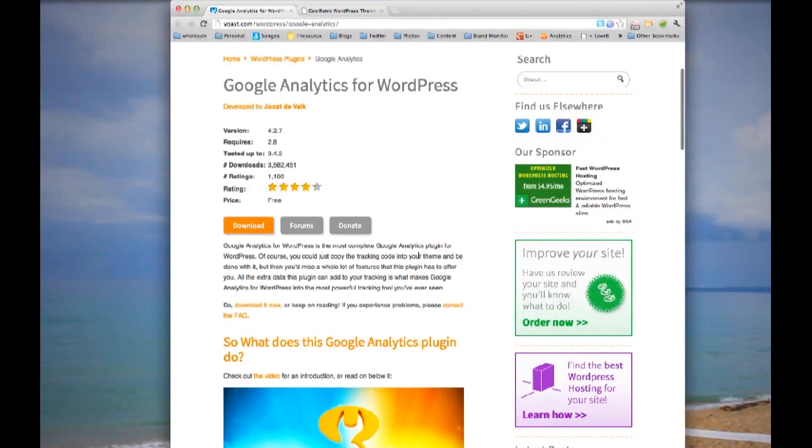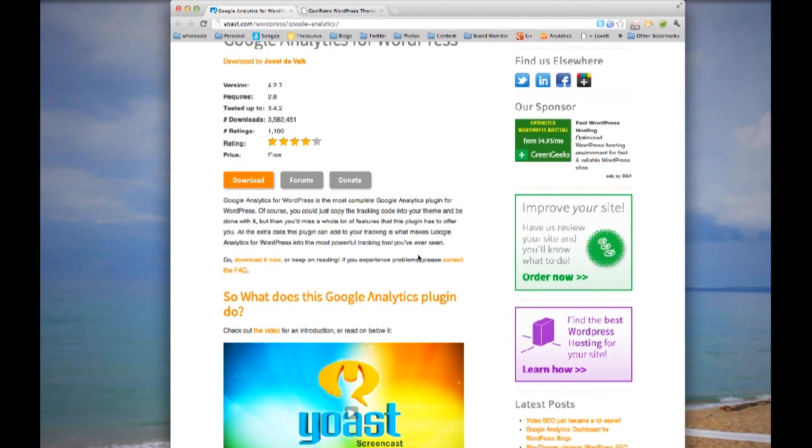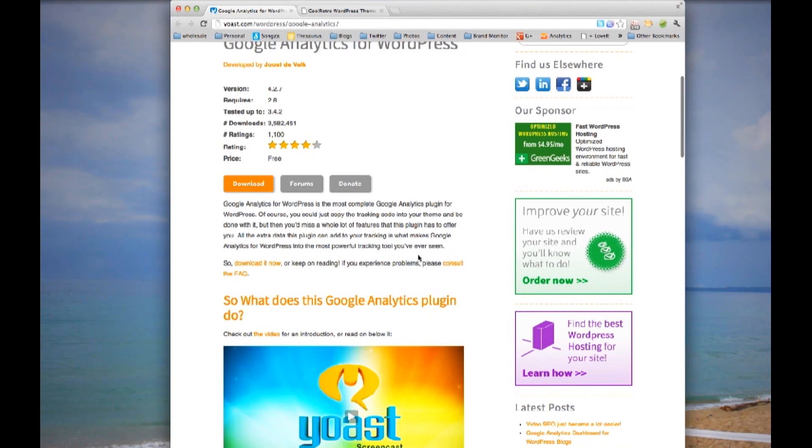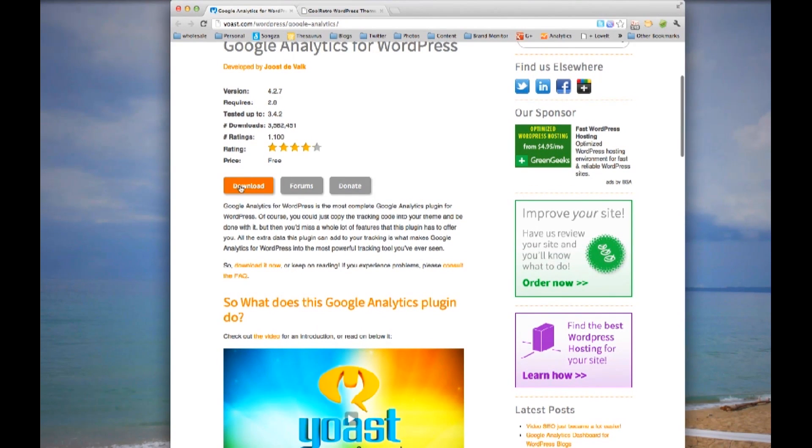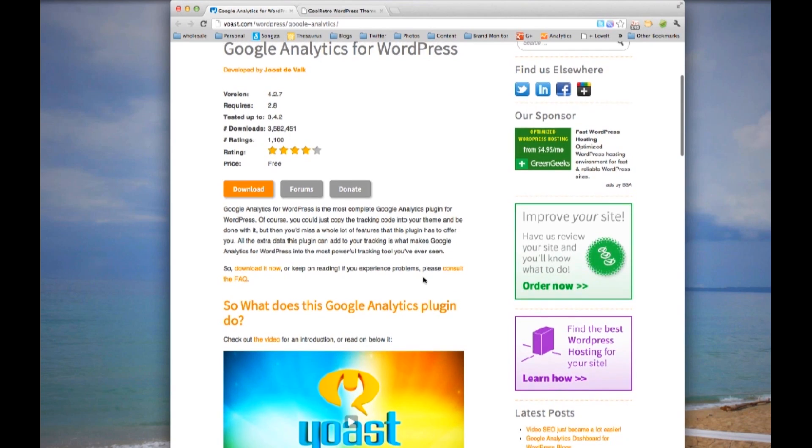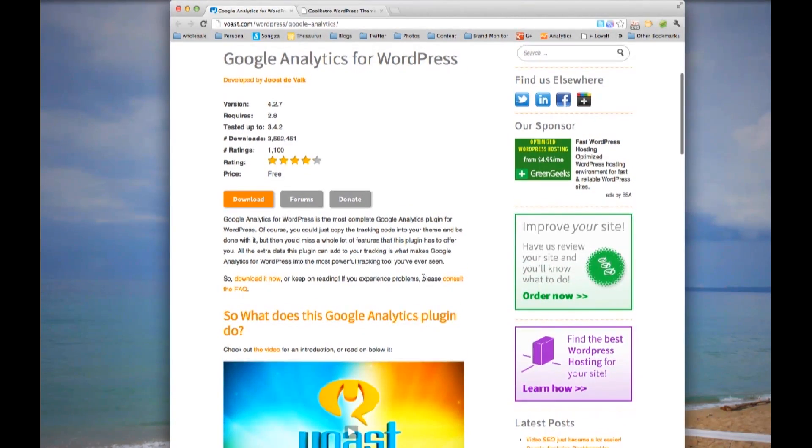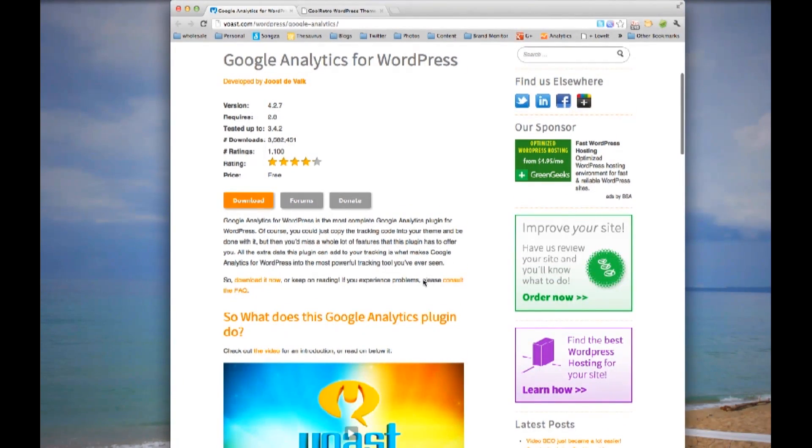The last one I suggest is Google Analytics, which is probably the most important. For those of you who understand Google Analytics, you understand why. For those who do not, let me explain. Quickly install this plugin, and you'll be able to track people who come to your blog, how long they've stayed, what pages they've stayed on, where they're coming from, what they've searched for to get there, where they clicked, basically any information you need to create better blogs in the future.